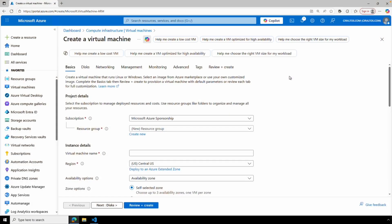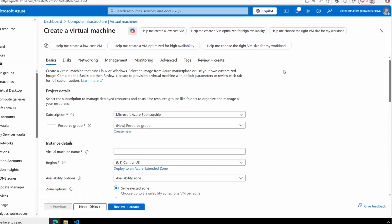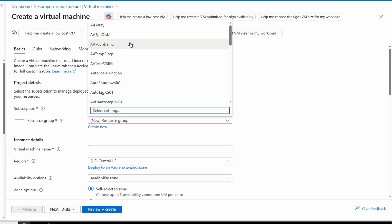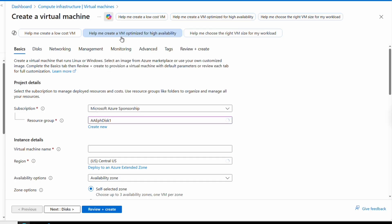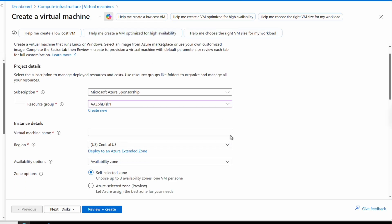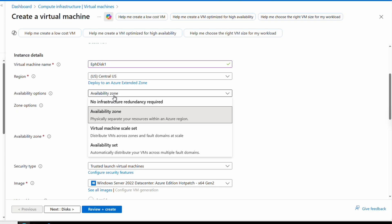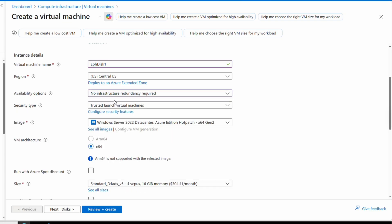Let's jump into the portal and deploy a couple VMs with an ephemeral OS disk through the portal and PowerShell. Here we are in the Azure portal at the create a new VM page. This is just like any other VM. We start by selecting our subscription and resource group, give it a name, select the region and the availability options. This example won't use any infrastructure redundancy.